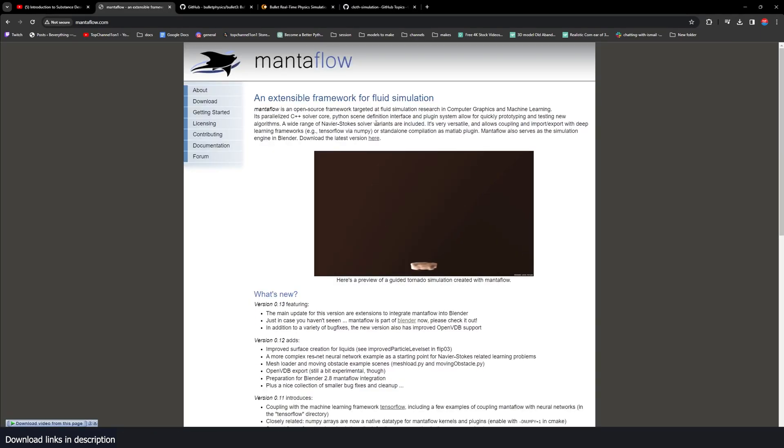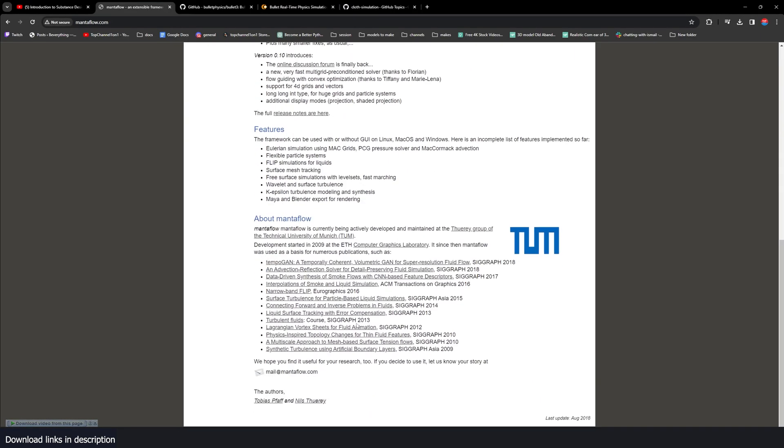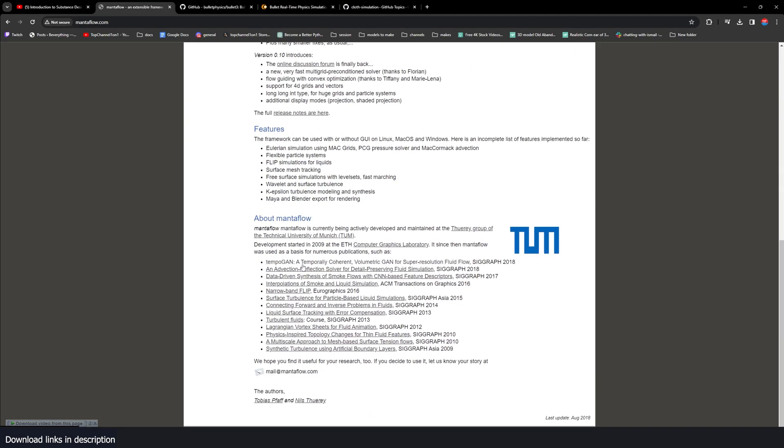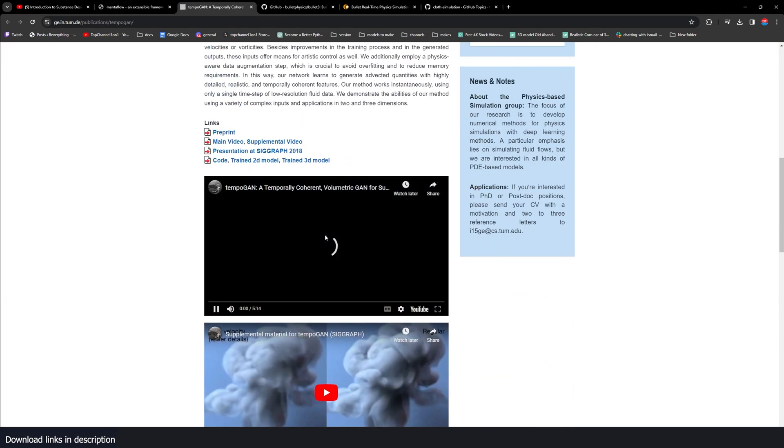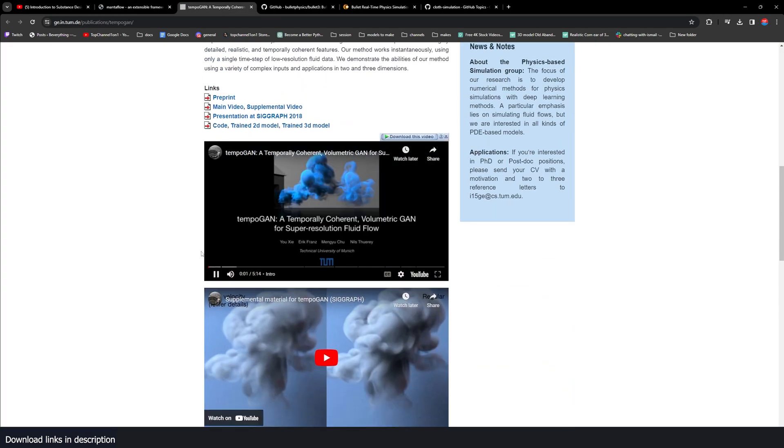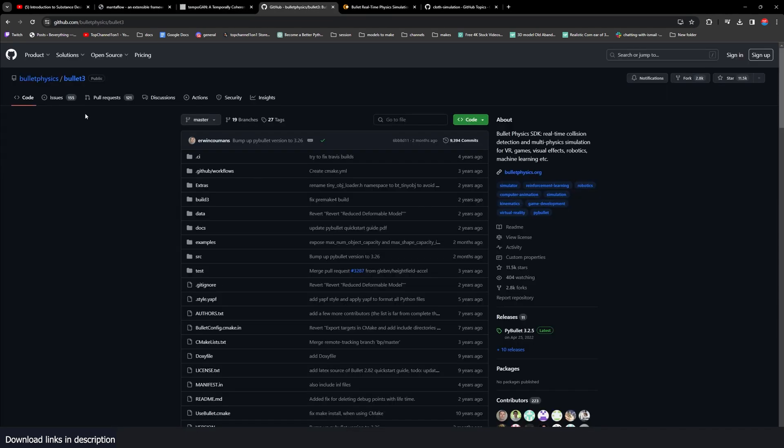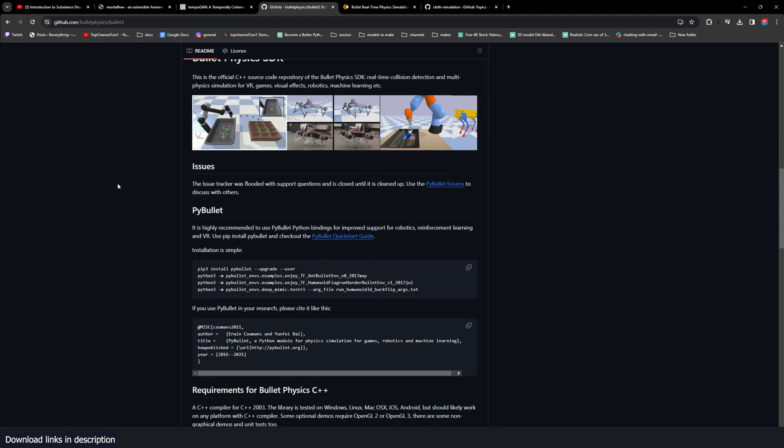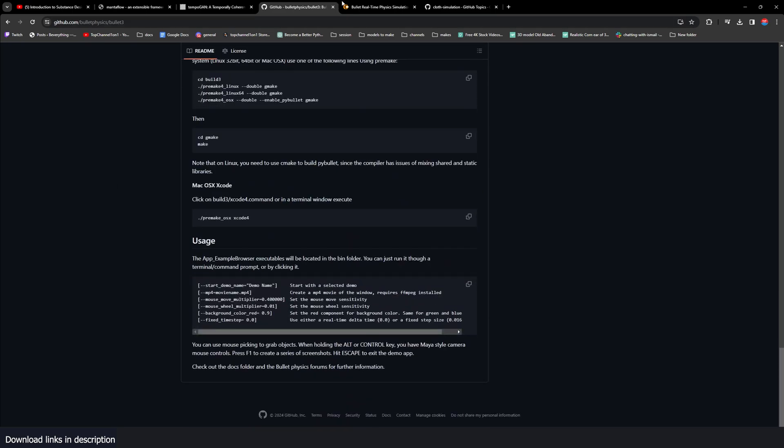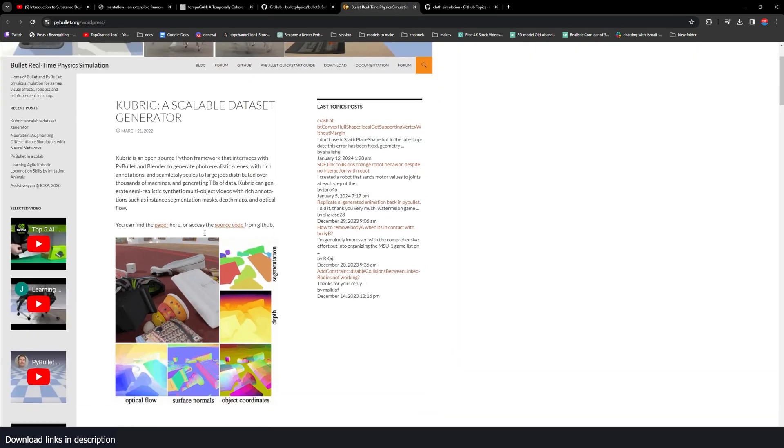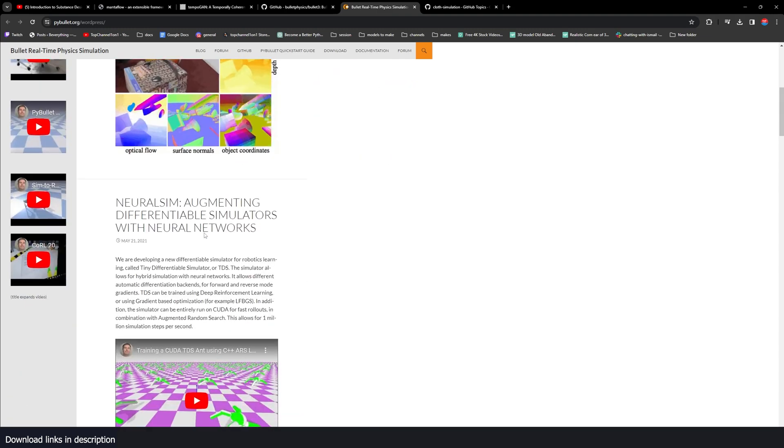Like Mantaflow, what Blender uses for fluids and smoke simulation. It started as a technical paper presented at SIGGRAPH in 2016. Another example is the whole bullet physics engine that Blender uses for rigid body simulation is open sourced from GitHub.